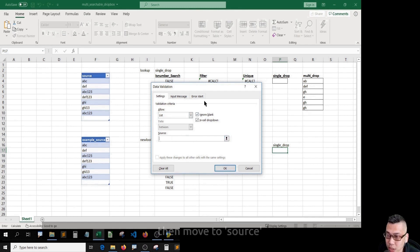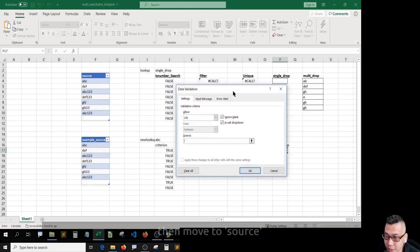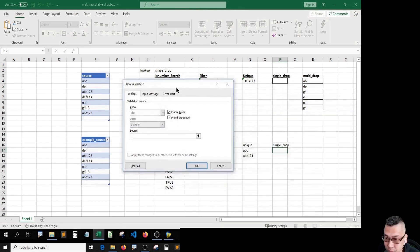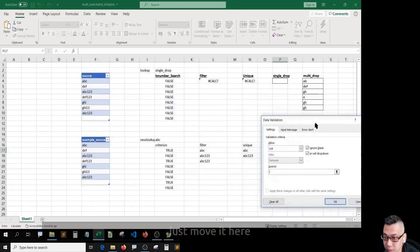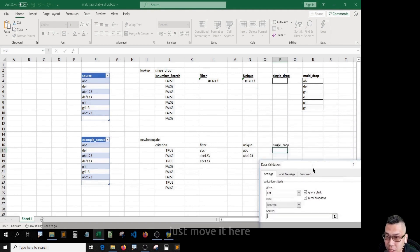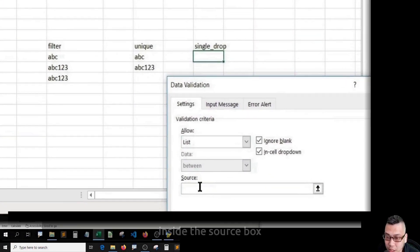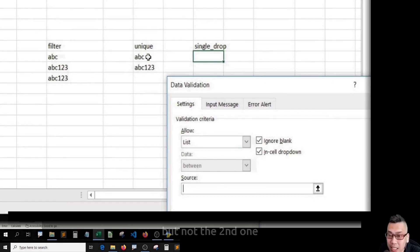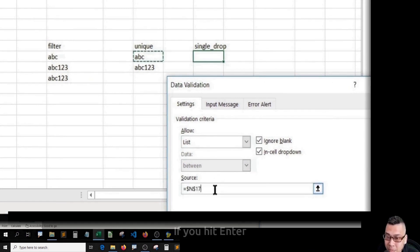Just move it here. Inside the source box, hit this cell once. Remember to hit the first one, but not the second one. I'll explain later. If you hit Enter.